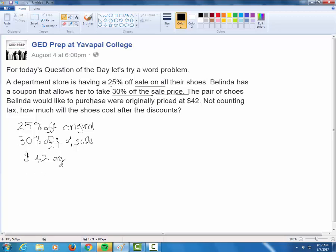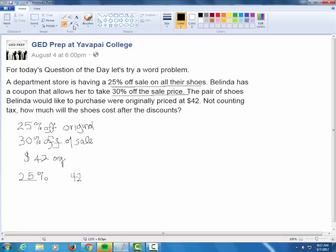Since we're looking at the original price, we take the discount that comes off the original — that first 25%. We need to figure out what 25% of the original is. The key thing to remember: the word 'of' means multiply.